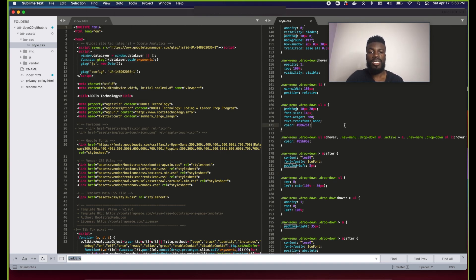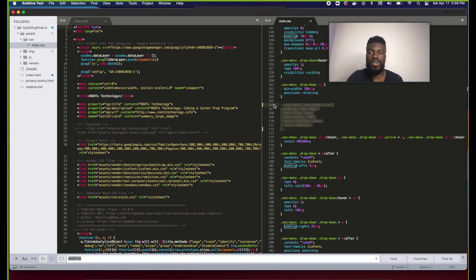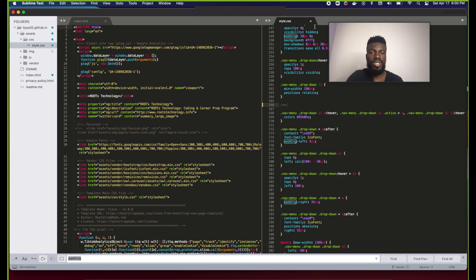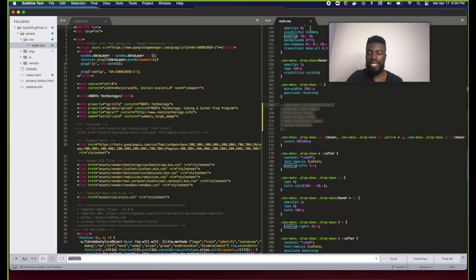Another useful feature in Sublime Text is quickly commenting out code. Just highlight the code and press Command+Backslash — that comments it out. This works in any programming language you're using the editor for, and this functionality comes with most text editors like Sublime Text or Atom. Remember, anytime you have unsaved changes the round dot appears at the top. Press Command+S to save and it turns back into an X.